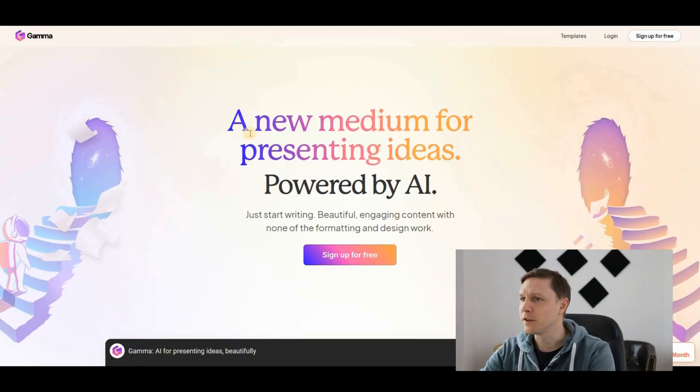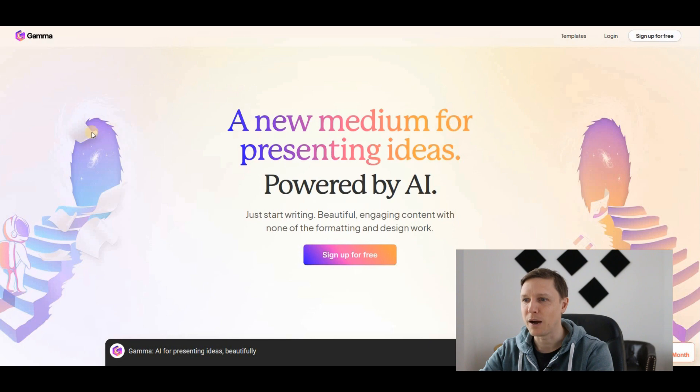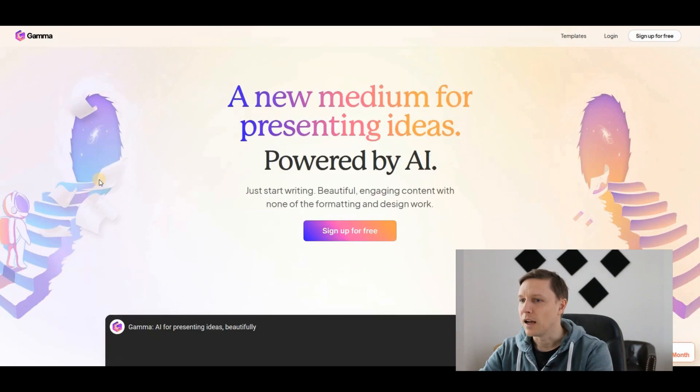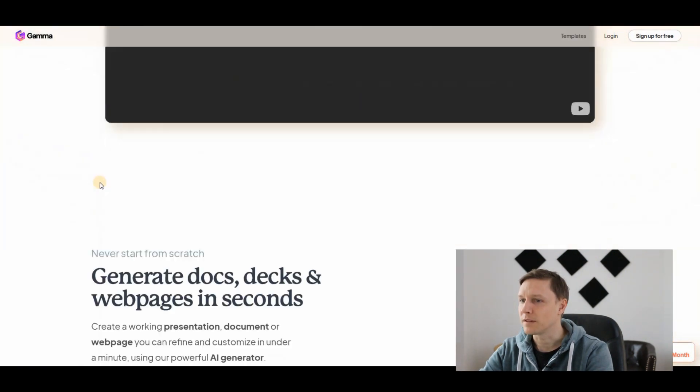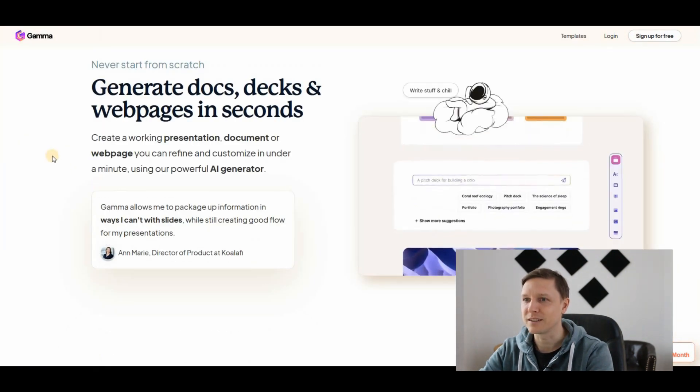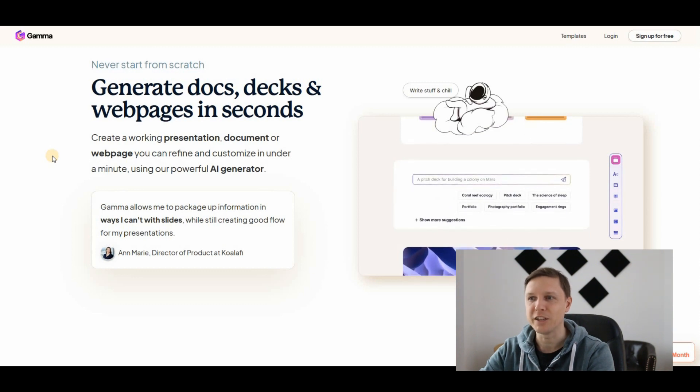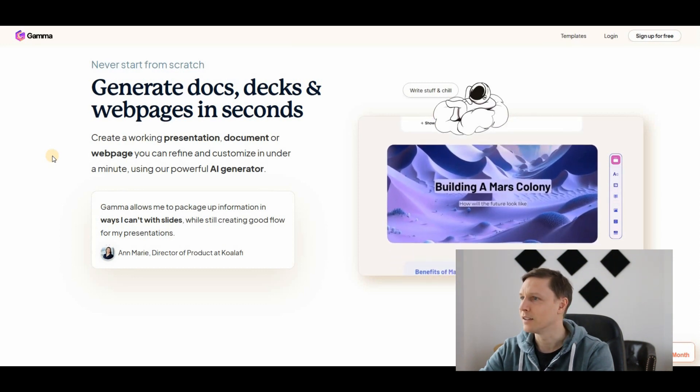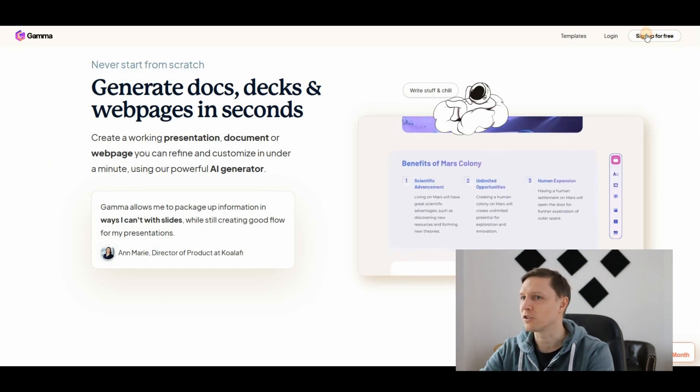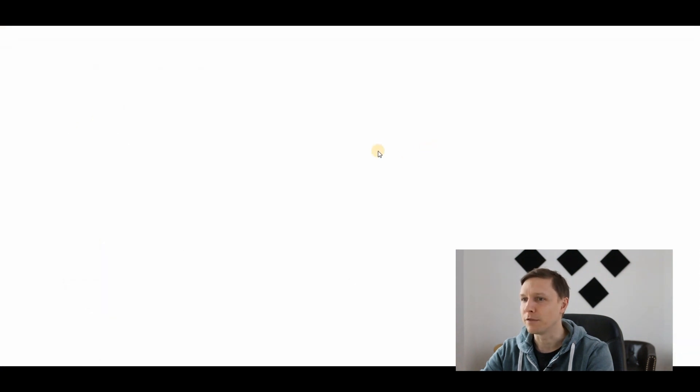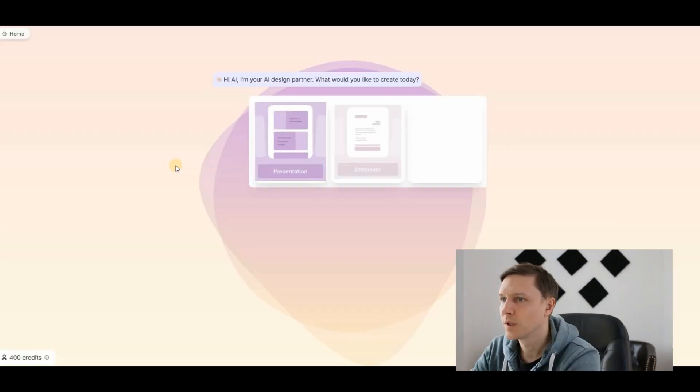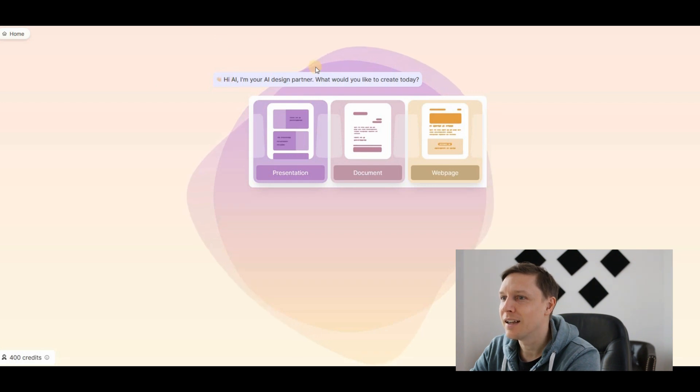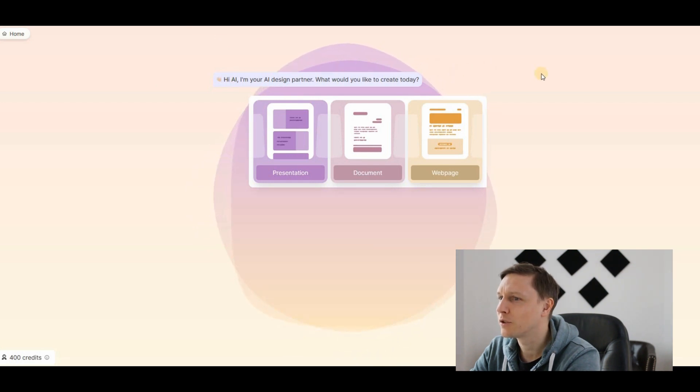The next tool is supposed to be free. A new medium for presenting ideas powered by AI. This has some templates, generate docs, decks, and web pages in seconds. Let's just try it out. Sign up for free. Gamma.app is the name of this tool.